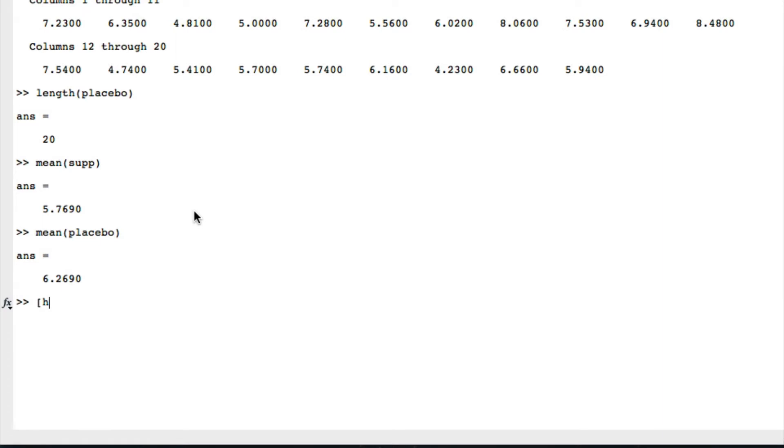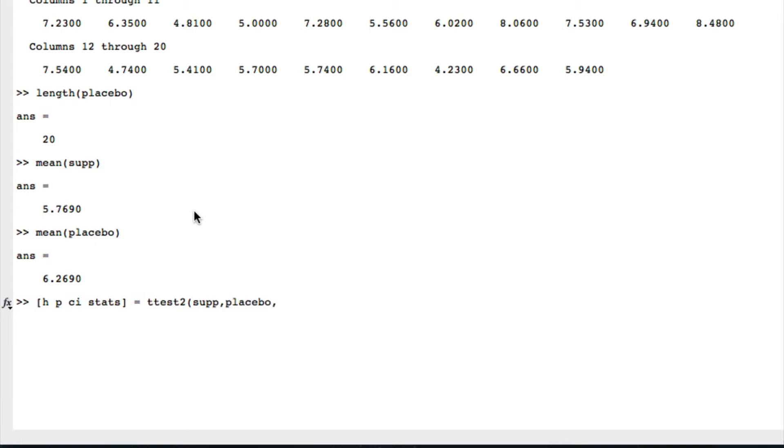As before, we're going to let it know that we need a hypothesis test, a p-value, a comparison tool, and some stats. This is ttest2 because we've got two things. We'll give it the first lot of data, the second lot of data. The next number would be our alpha, so we've got nothing there. The next one would be—I can't remember, but we just put a blank in there—and then the one to say it's unequal.